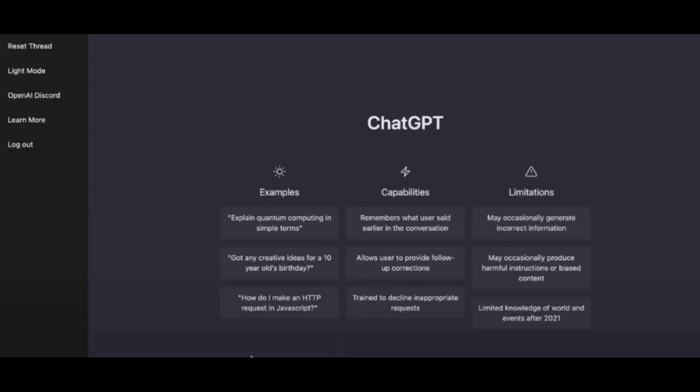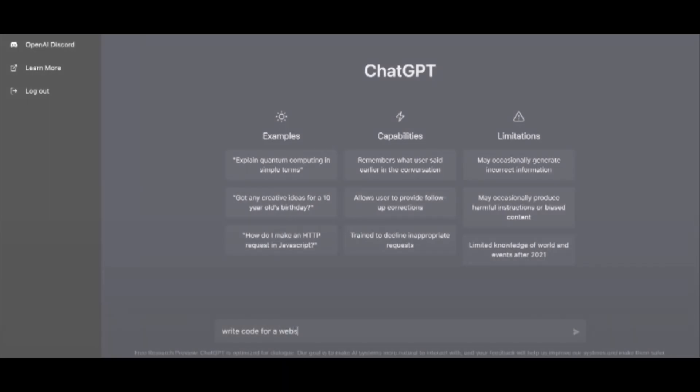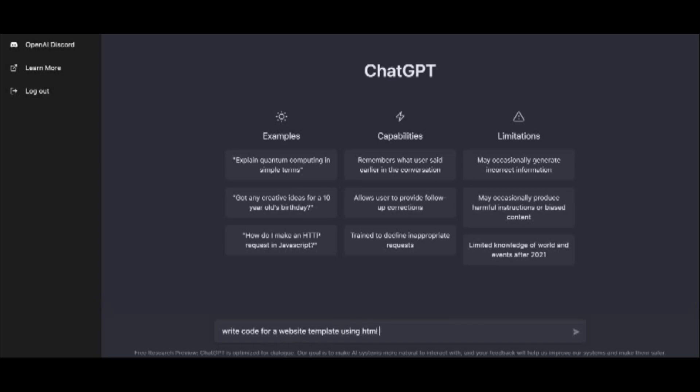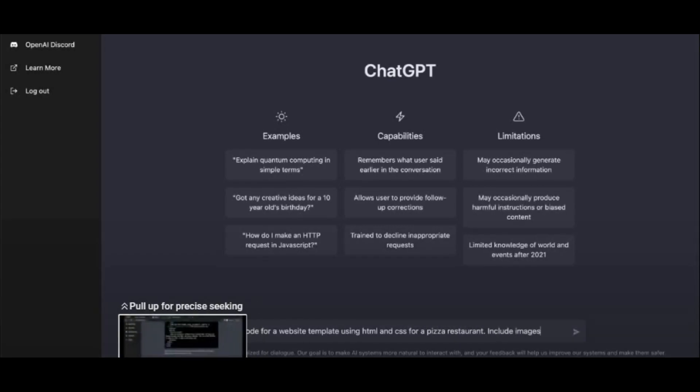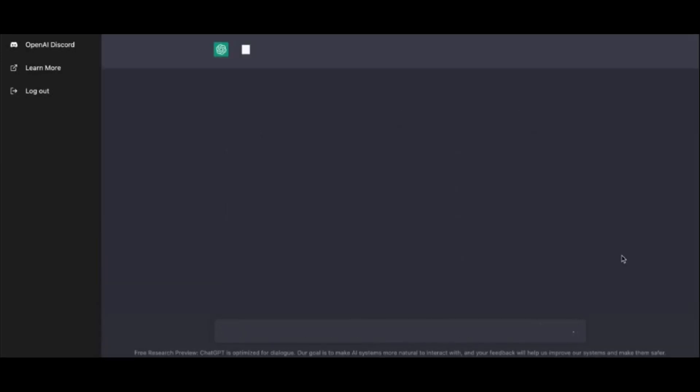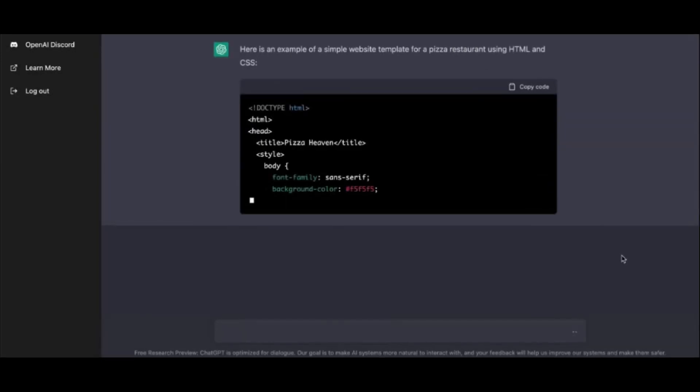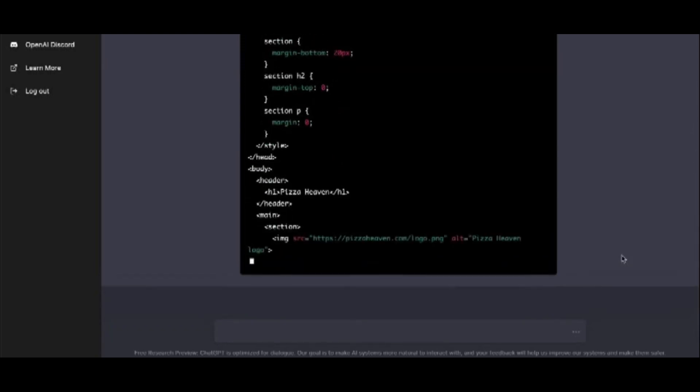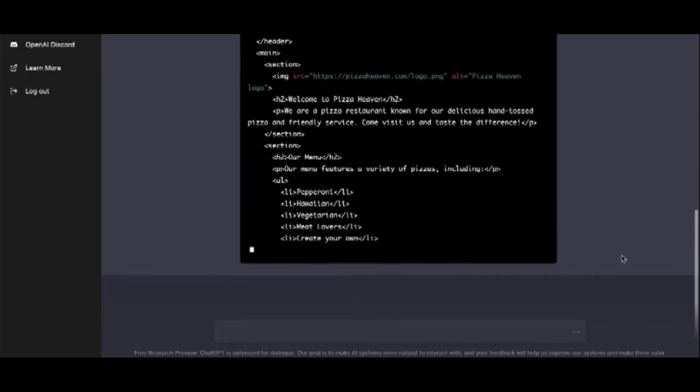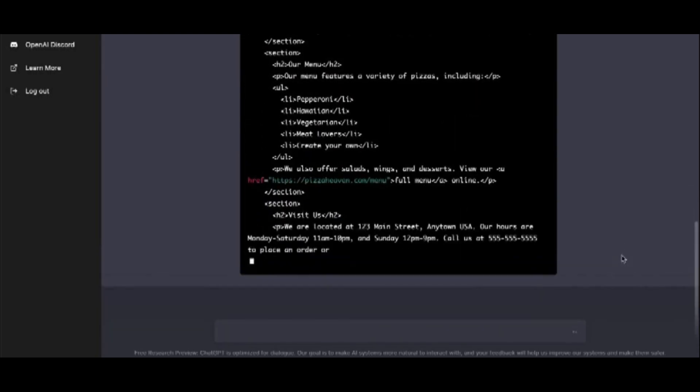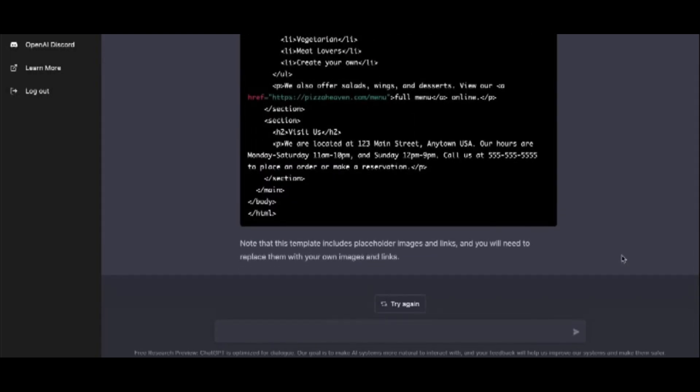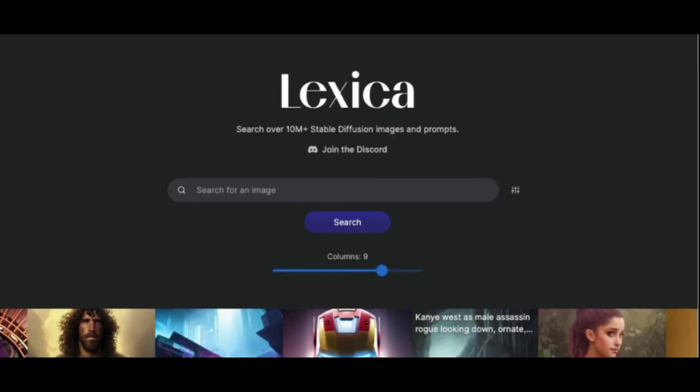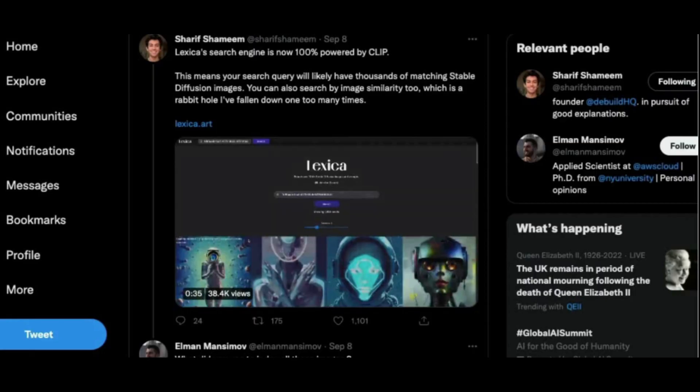ChatGPT AI tool. This tool is based on the GPT-3 language model, which is one of the most advanced natural language processing models available. It uses machine learning to generate human-like responses to text-based prompts, making it ideal for chatbots and virtual assistants. It can be used to create conversational interfaces for customer service, e-commerce and more.